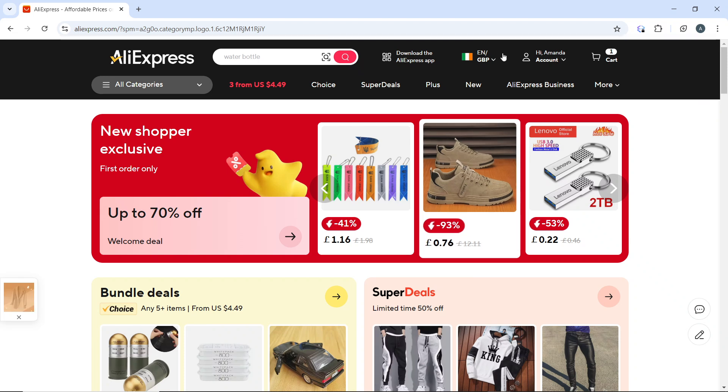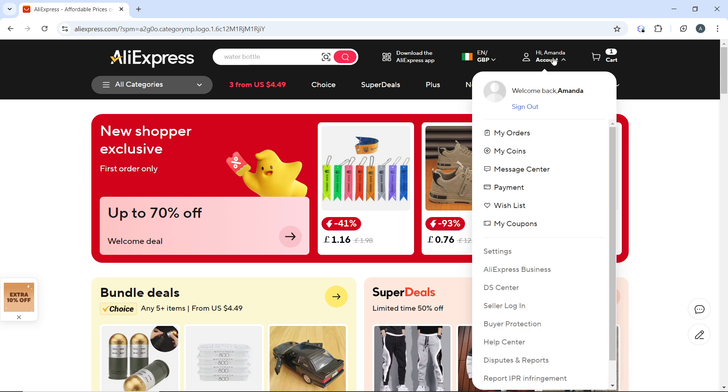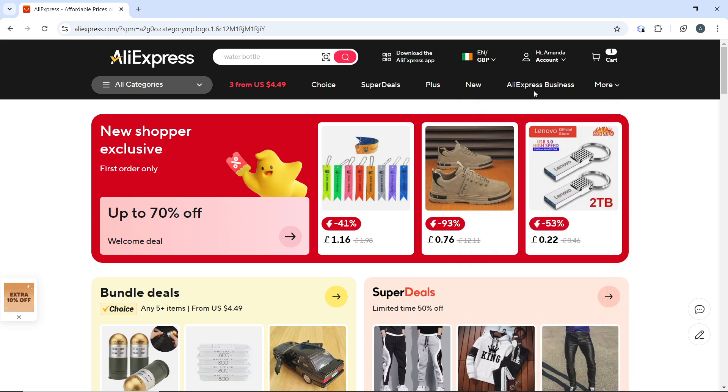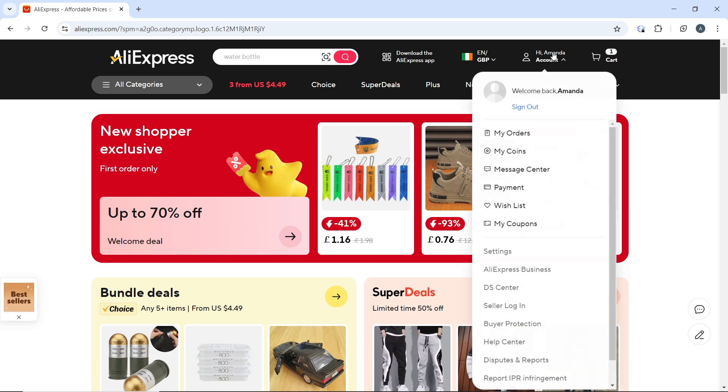After logging in, hover over the account icon again at the top right corner and you're going to see a couple of options from this dropdown menu including My Orders, My Coins, Message Center, Payments, Wishlist, My Coupon, Settings, AliExpress Business, CS Center, and all the way down to Accessibility. Now go ahead and click on My Orders from the dropdown menu.